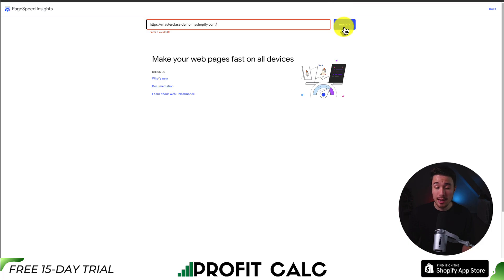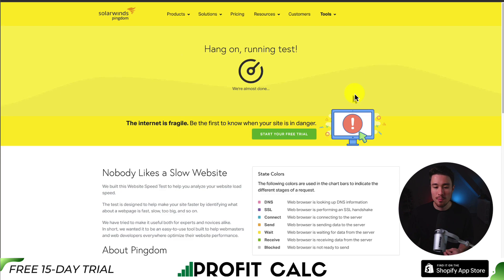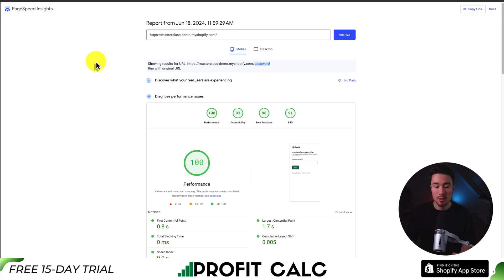It's going to take a few seconds to load, as it has to scan those sites and go through all the data. We'll go through the breakdowns right after it's finished scanning.